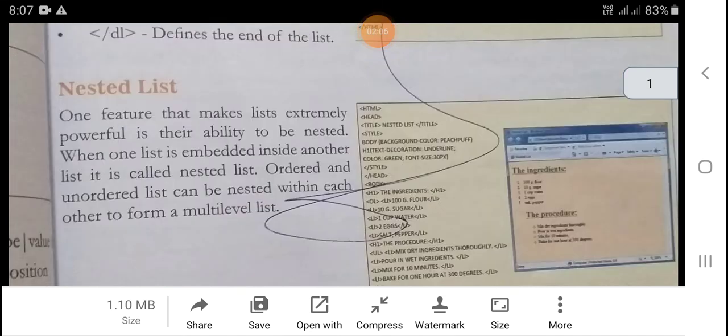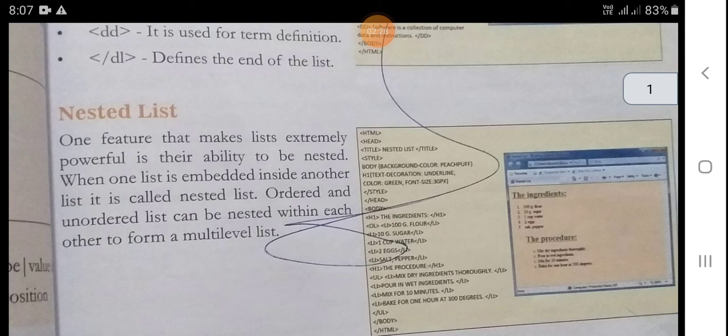Now, nested lists. One feature that makes lists extremely powerful is their ability to be nested. One list embedded inside another list is called a nested list. Ordered and unordered lists can be nested with each other to form a multilevel list.